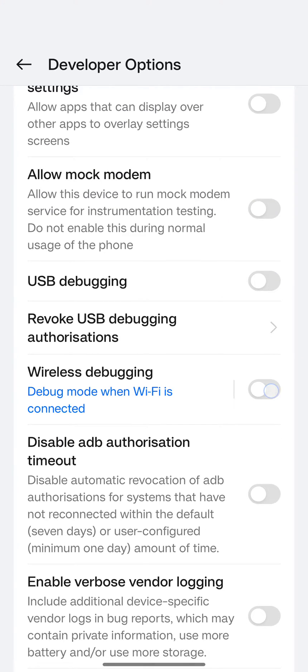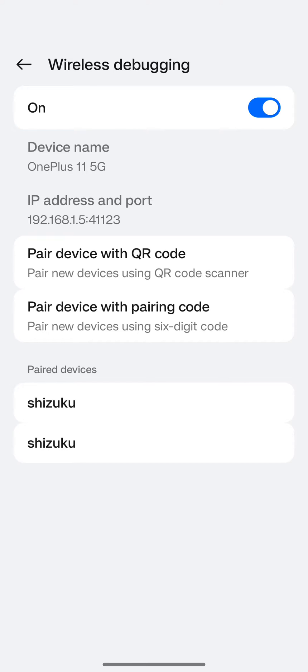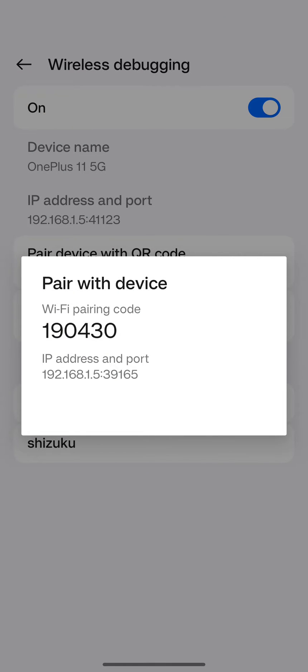Before this step, if you use any Android smartphone running on Realme UI, Color OS, or Oxygen OS, you need to scroll down and find the option called Disable Permission Monitoring and enable it. Then scroll up and find Wireless Debugging. Enable it, and tap the pairing section — you will see a code.